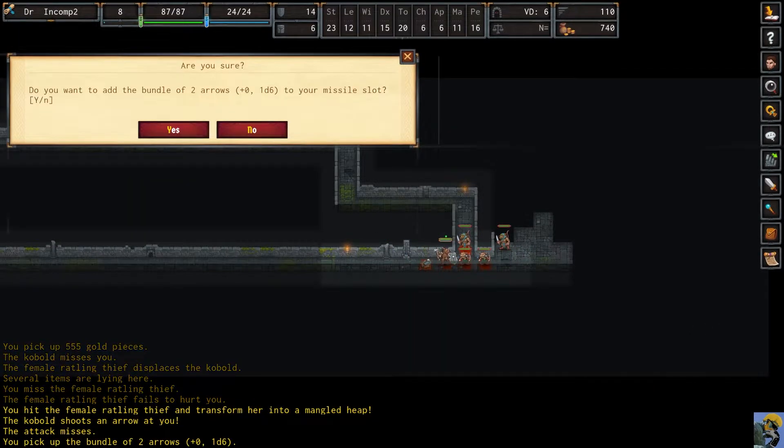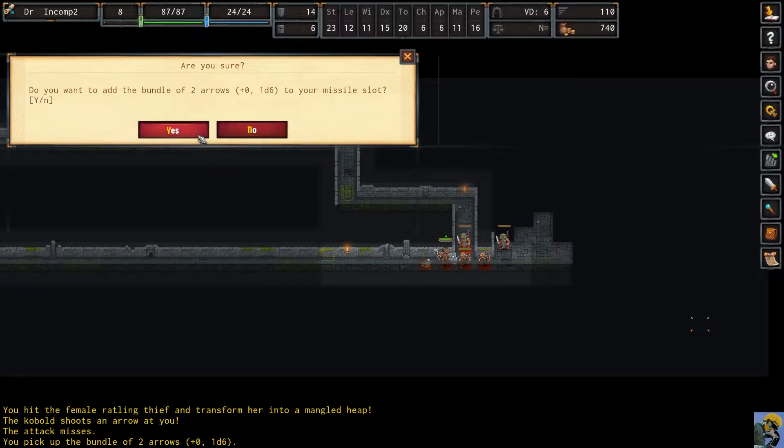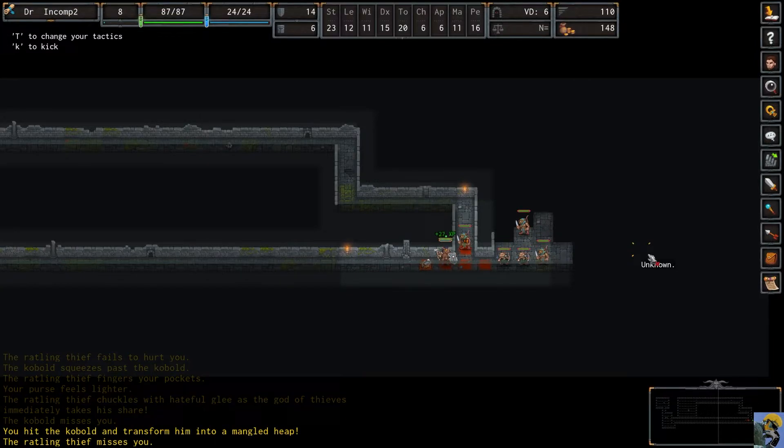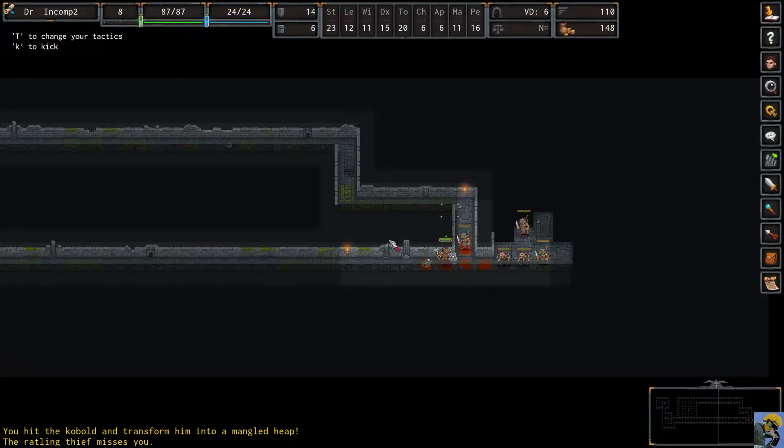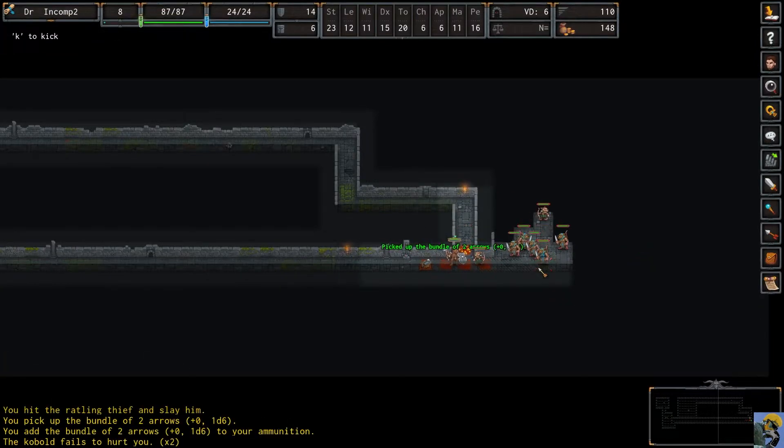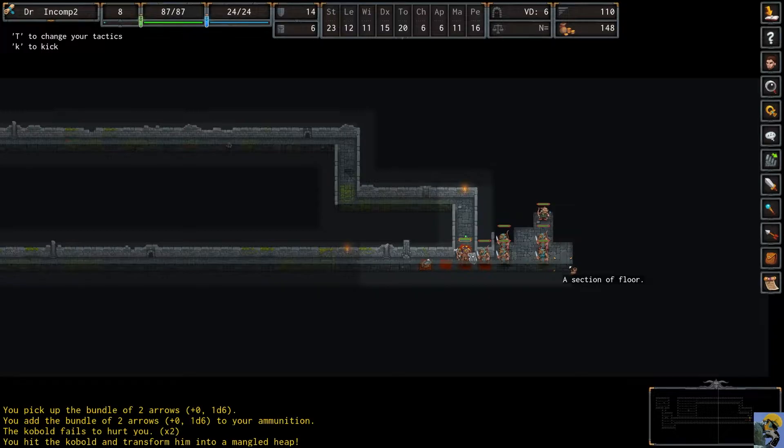Do you want to add the bundle of two arrows to your missile slot? Yes, please. Thank you. I bet that takes a turn doing that, but I don't care. I want some arrows. Man, look at how many ratlings were in here. This is hysterical.